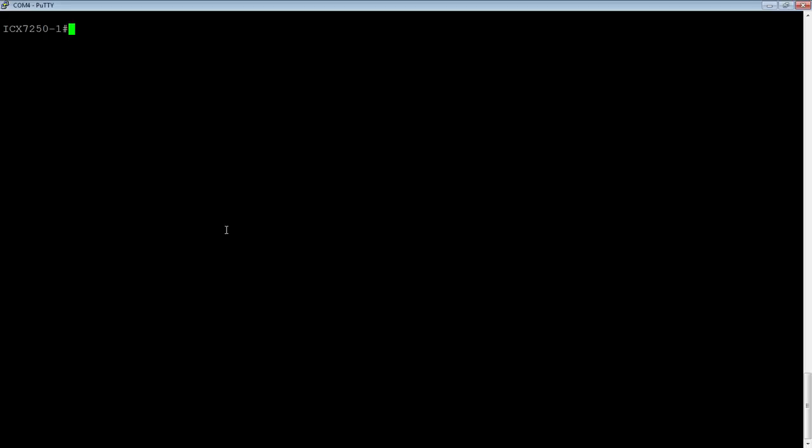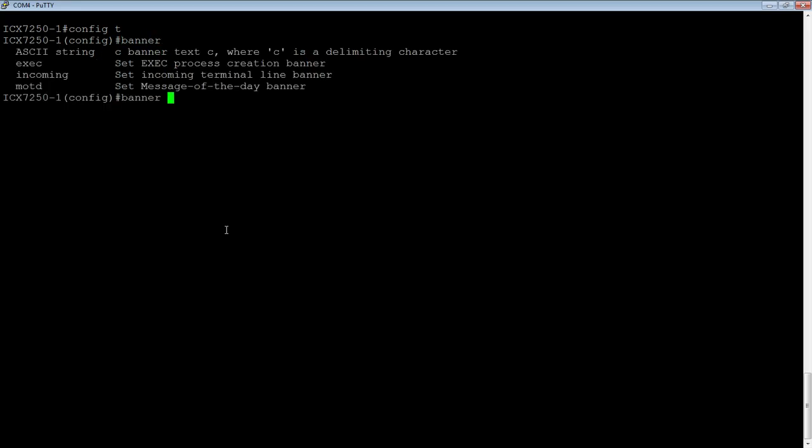From config.t, the command is banner, and then we have a couple of options here. MOTD, or a message of the day banner,